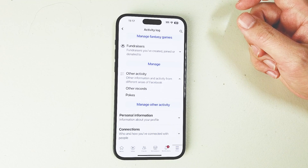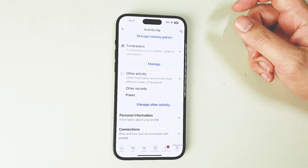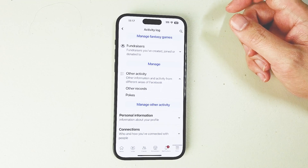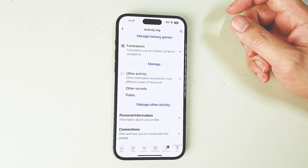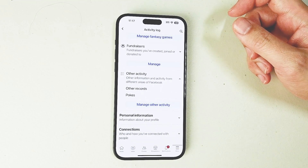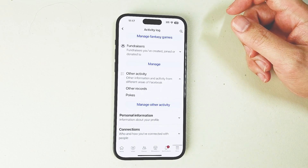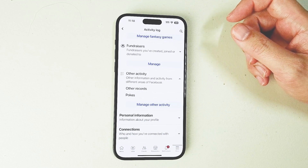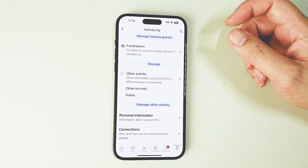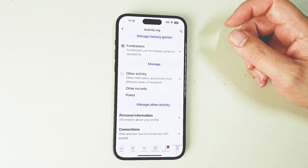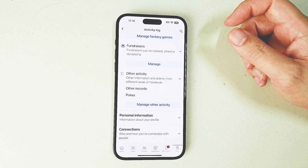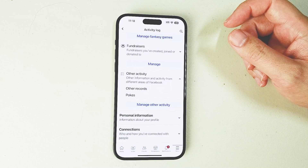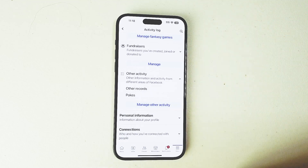So there you have it everyone — just a quick tip on how to view your pokes on Facebook for the iPhone 15 series of phones. If you like this kind of content or find it helpful, leave a message down below, don't forget to subscribe, and thanks for watching.